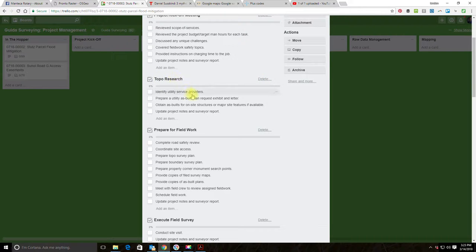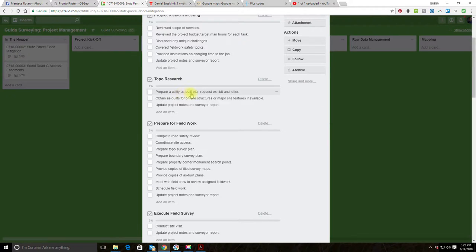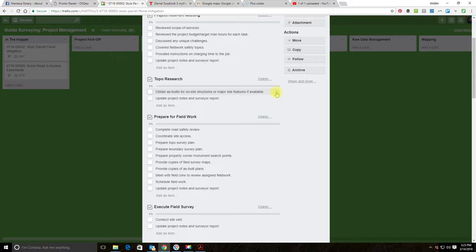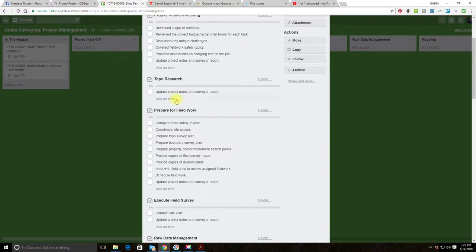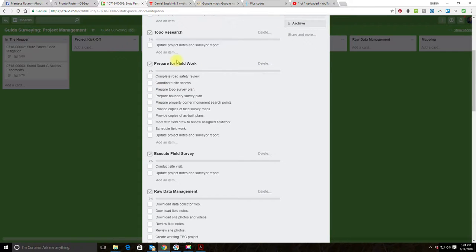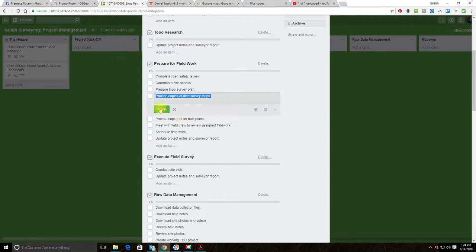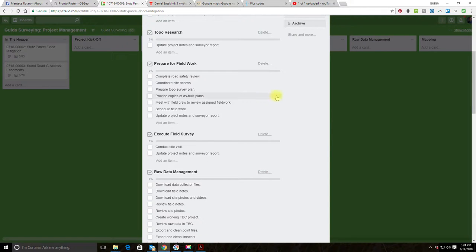The topo research checklist has some items we don't need for this fairly simple preliminary design scope. We're going to remove: identify utility service providers, prepare a utility as-built plan request letter, and obtain as-builts for structures — this is a residential area so there are no as-builts. We do want to keep updating project notes and the survey report. Moving to the field work checklist — we keep road safety and coordinate access, keep prepare a topo survey plan, but delete the boundary survey plan item.